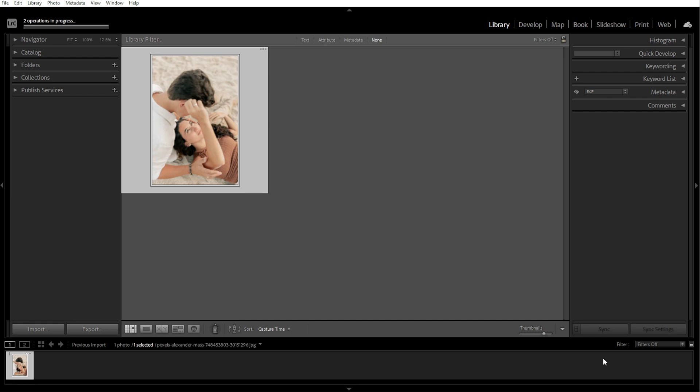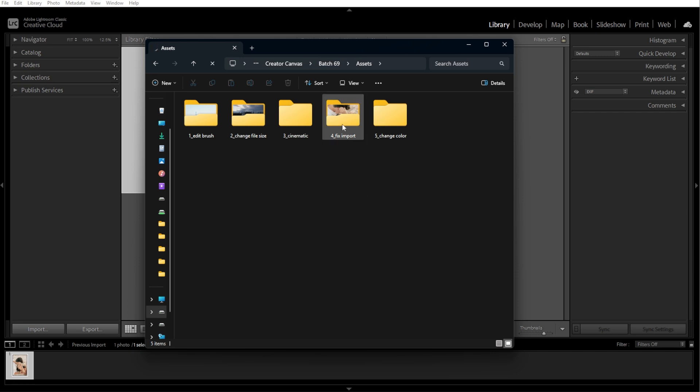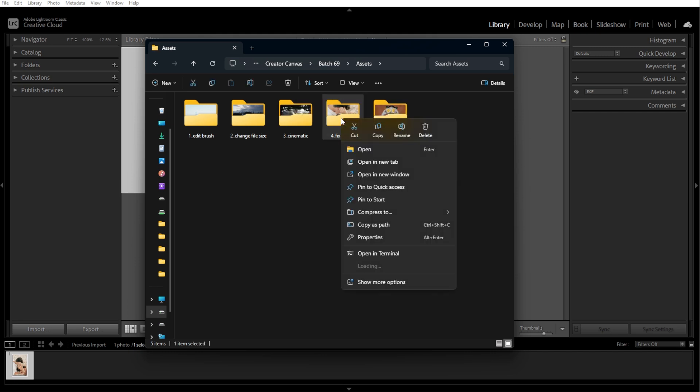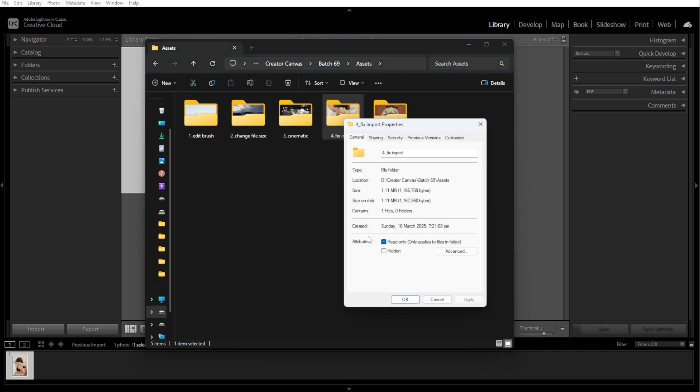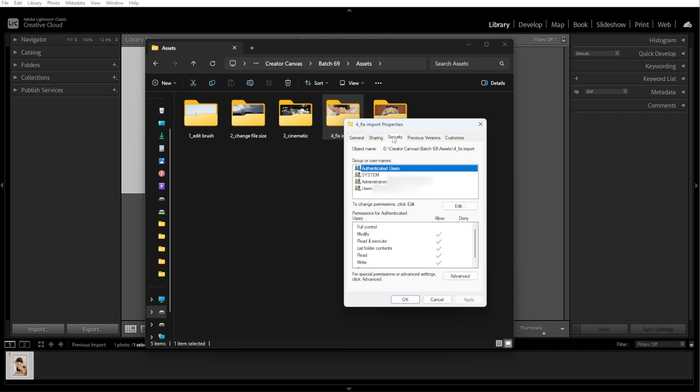The third step is checking folder permissions. Lightroom may not have permission to access your photos. In Windows, simply right-click on the folder, then Properties, then Security, and ensure Full Control is enabled for your user account.